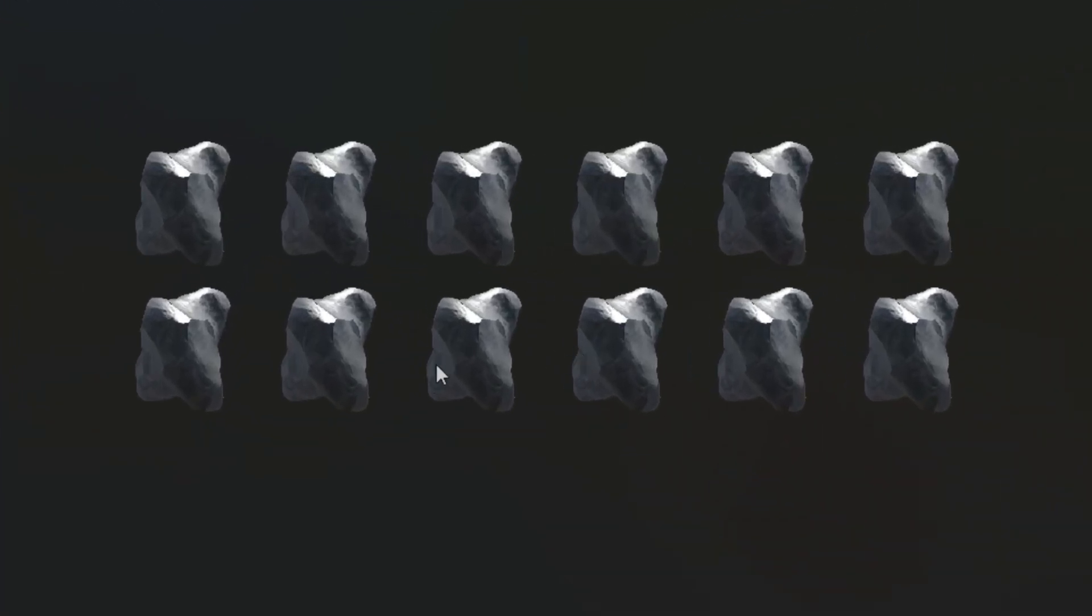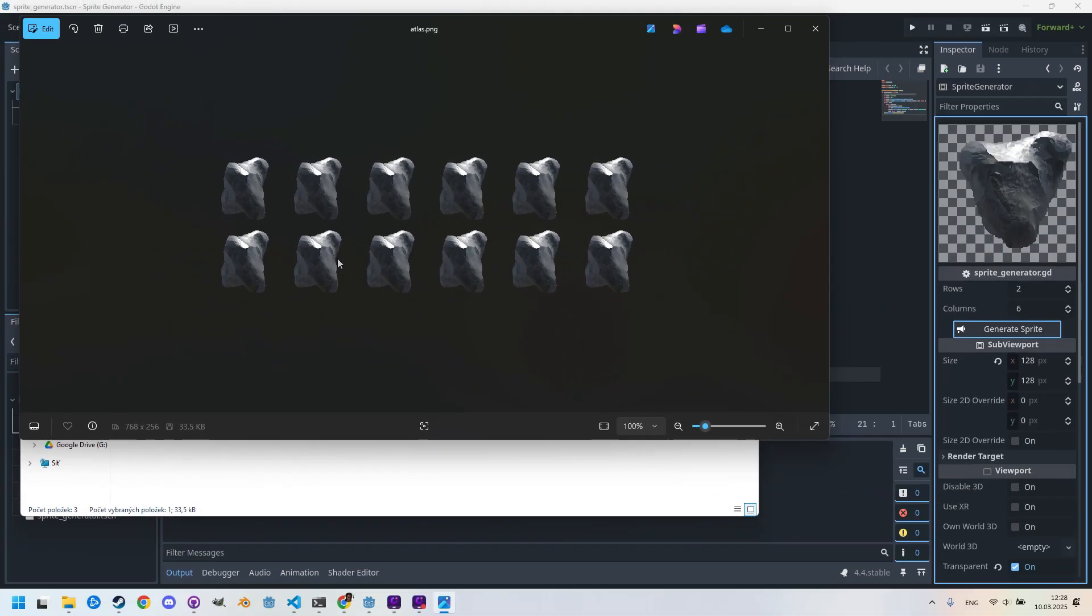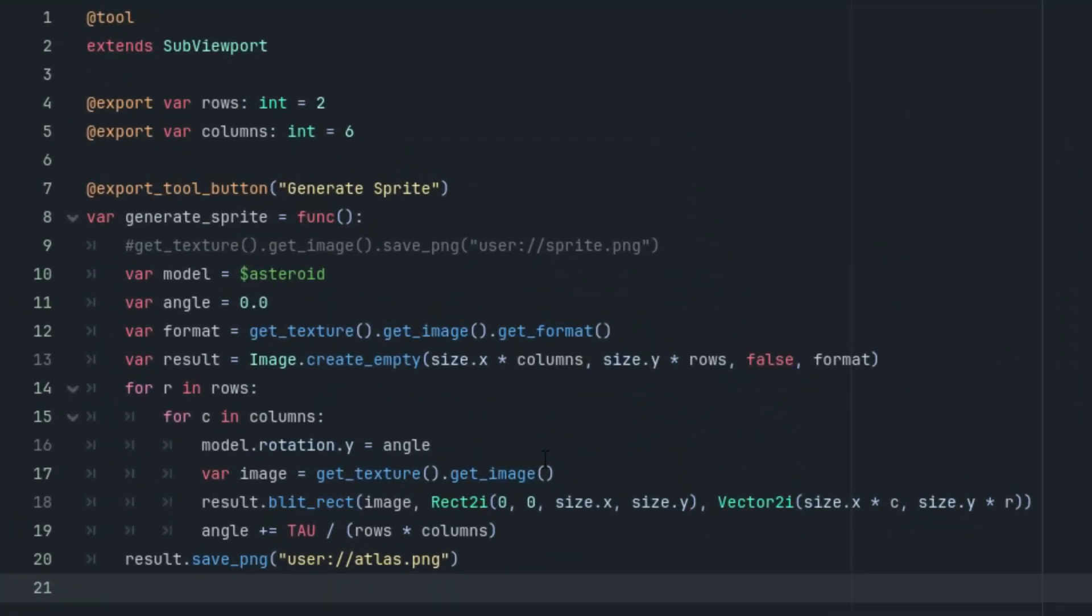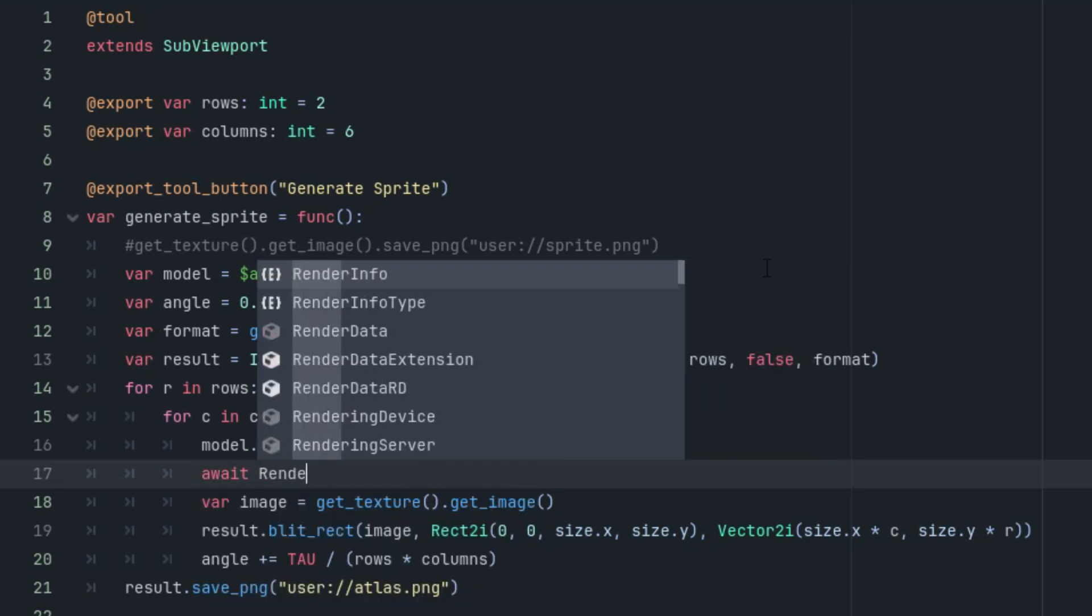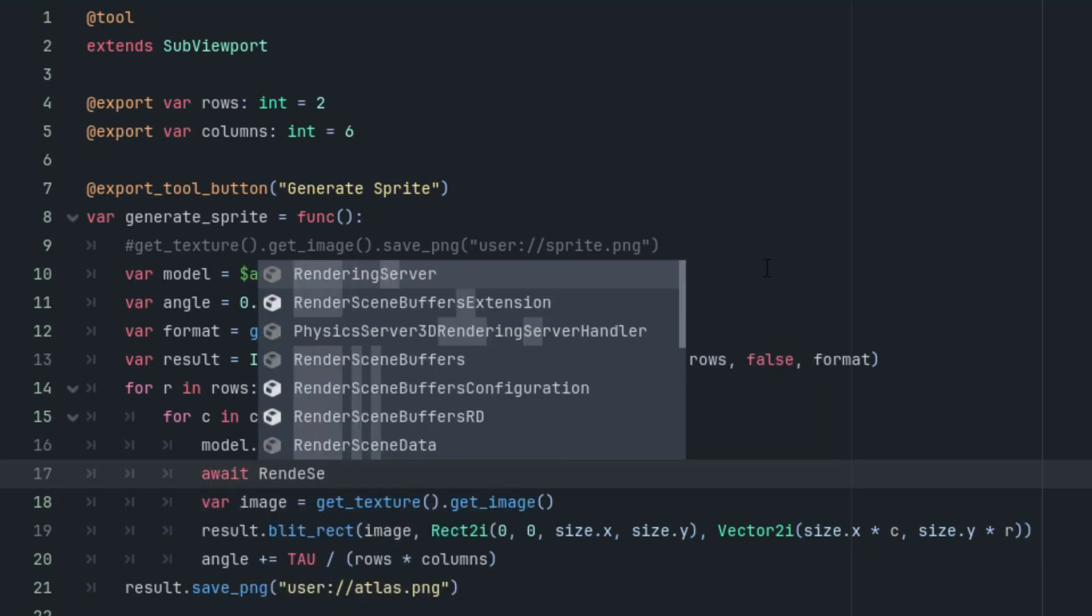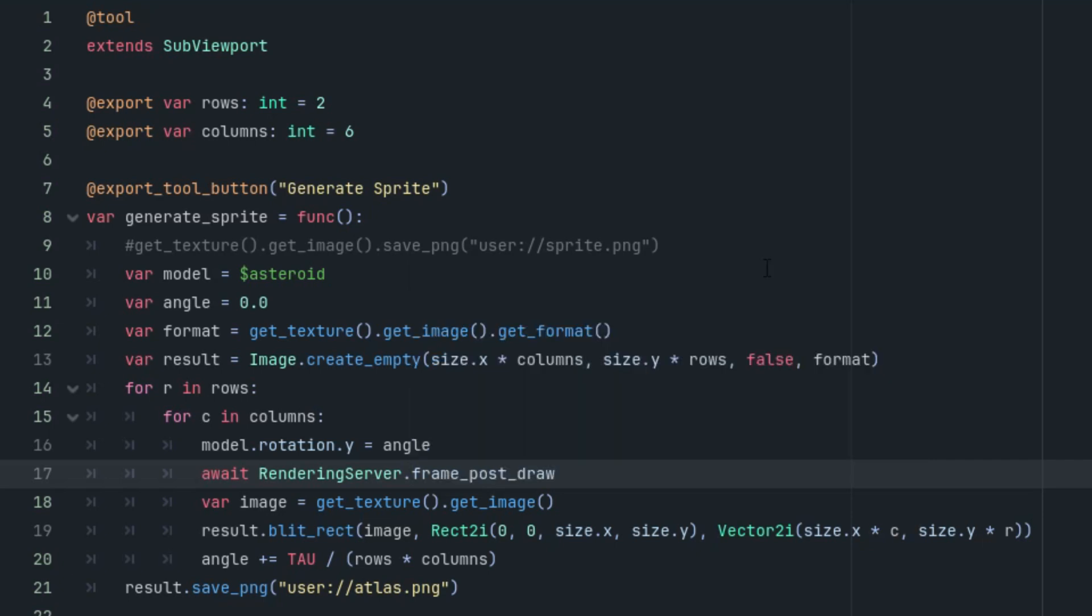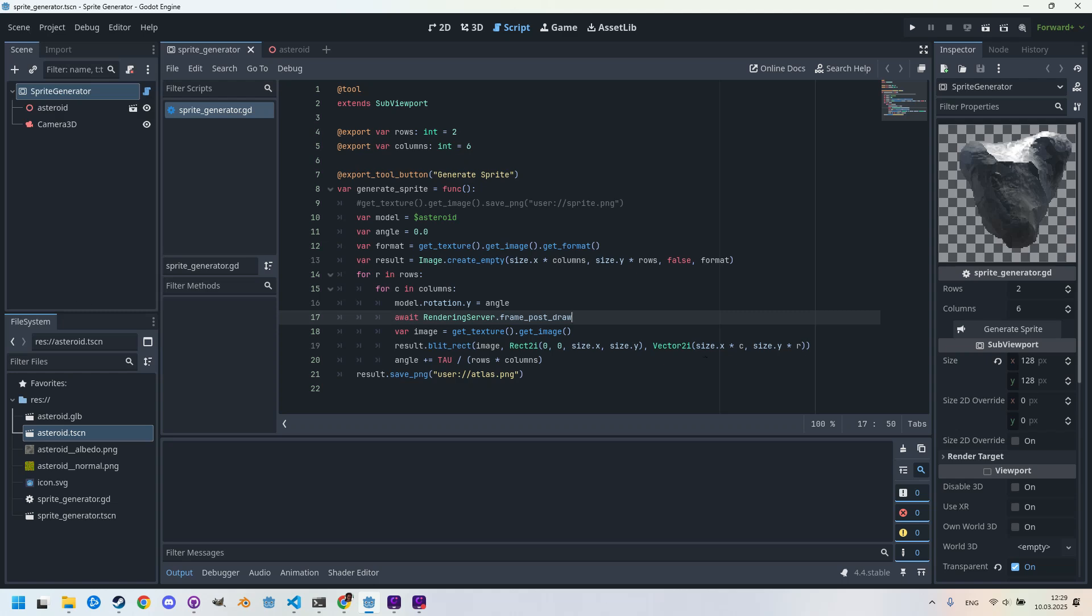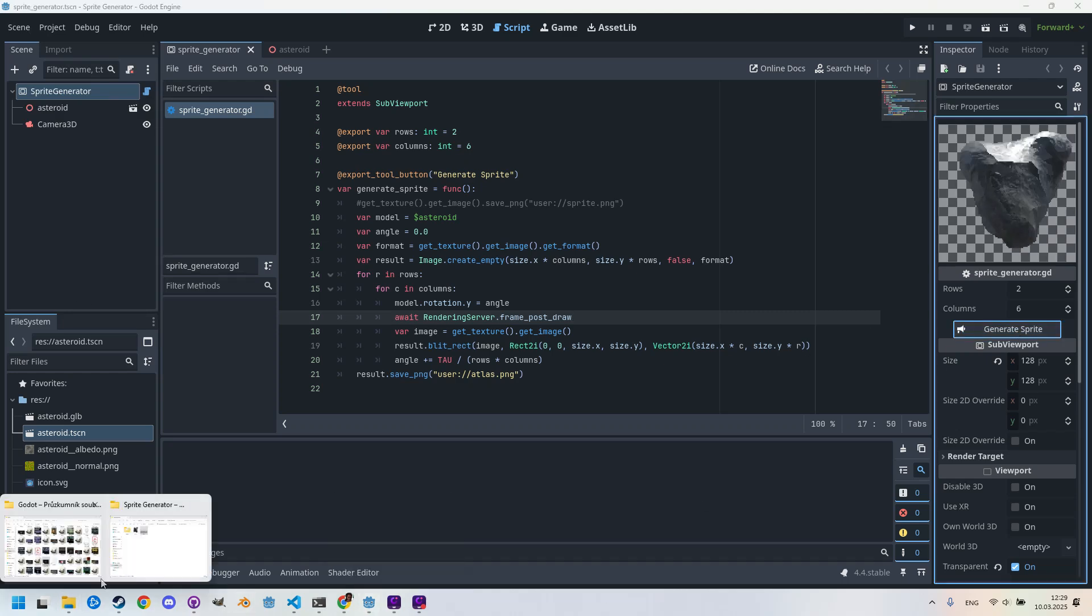Something is wrong because all the animation phases look the same. So what's the problem? Well, our script is too fast and doesn't wait for the SubViewport frame to be redrawn with the updated content. We can solve this by simply waiting for that frame. I will add this line after the model rotation change. Here we need to put await RenderingServer.frame_post_draw. Very well, let's save, just to be sure, reload, and click again, generate sprite. And let's take a look.